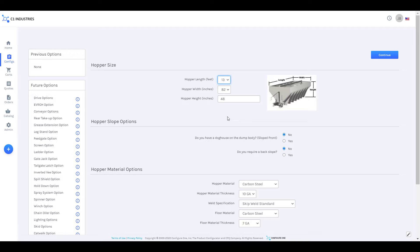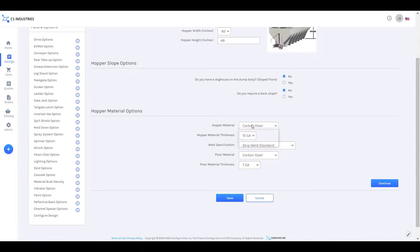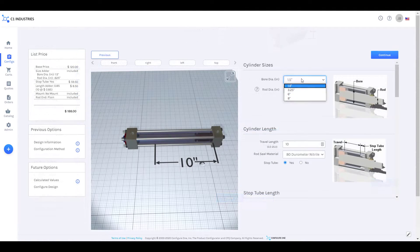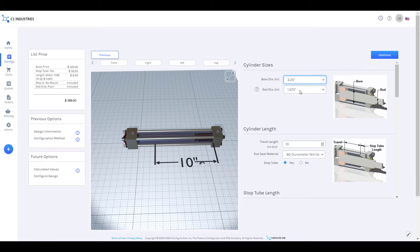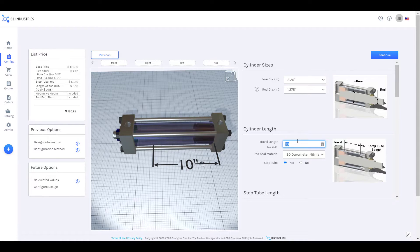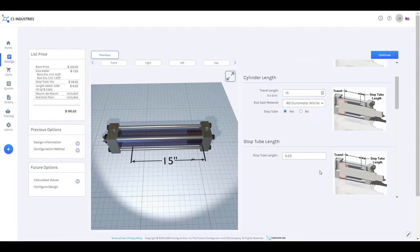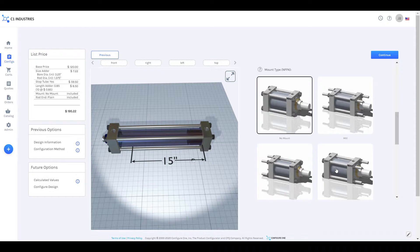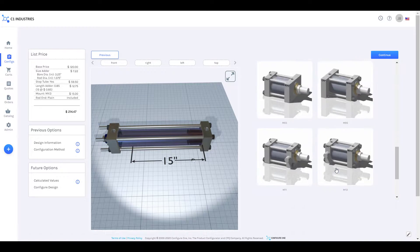When a configurator is connected to CAD, the user can configure a product as they normally would, choosing options and making selections until they arrive at the combinations that they wish to quote or purchase.